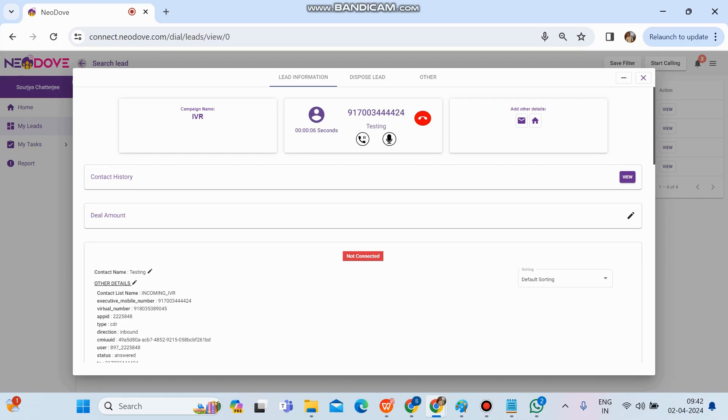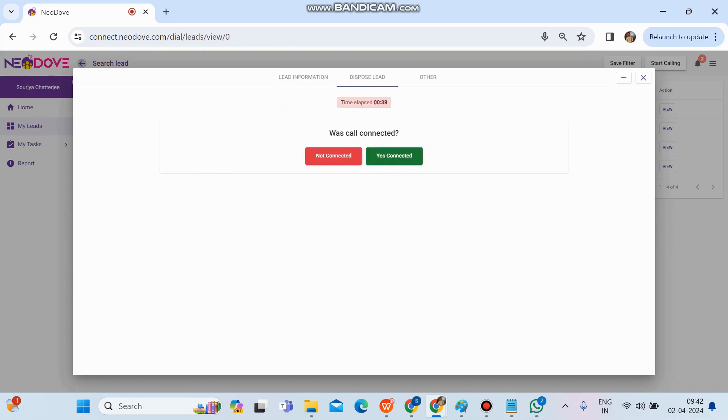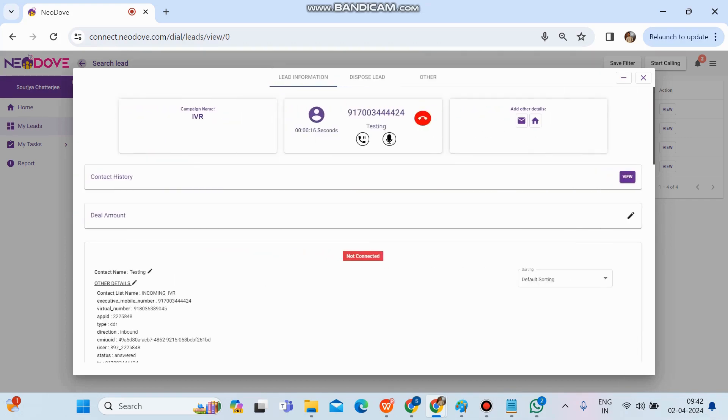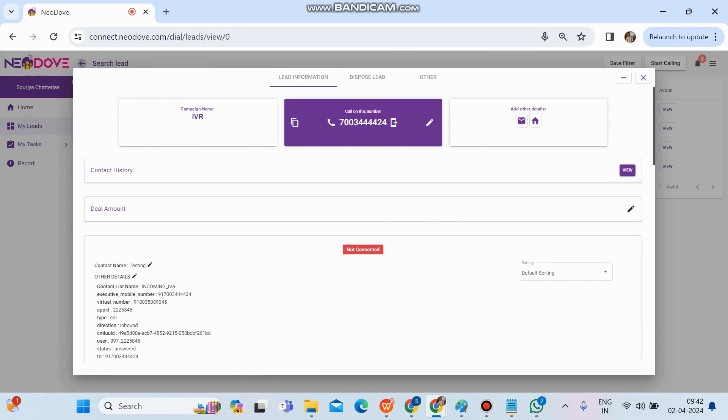We can mute and unmute, and we can pause the call as well. While being on call, we'll be able to dispose it and do whatever is necessary to update the call. I'll simply hang up the phone. This is how VoIP works.